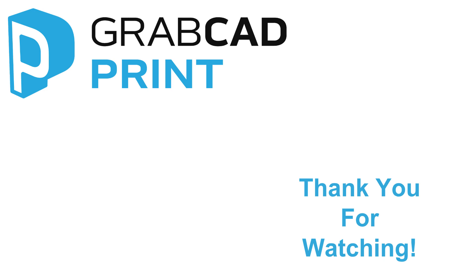And that is all in this month's patch notes for GrabCAD Print 1.27. My name is Kaysa Lynch, GrabCAD Community Manager, and we'll see you guys in the next update.